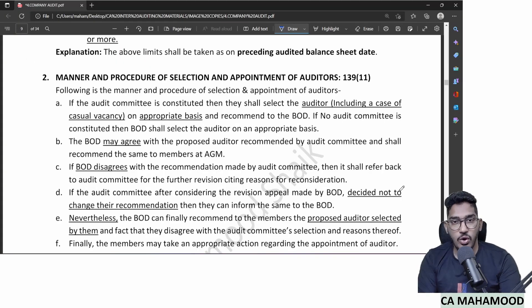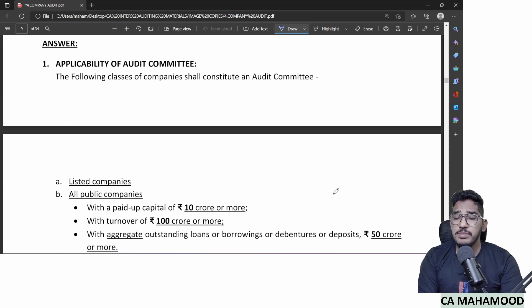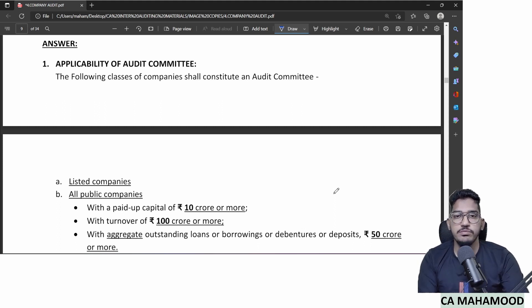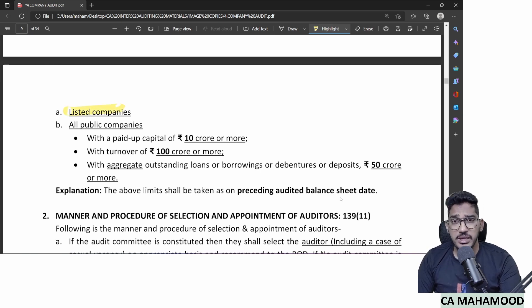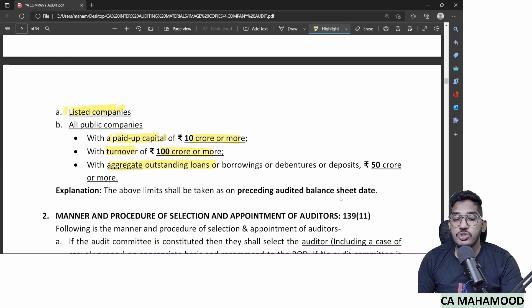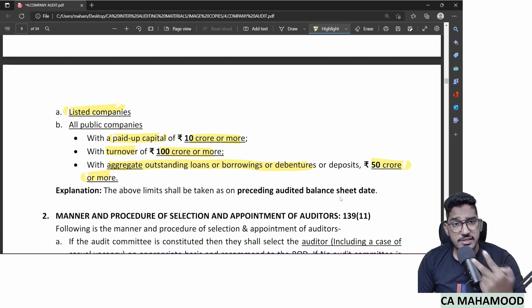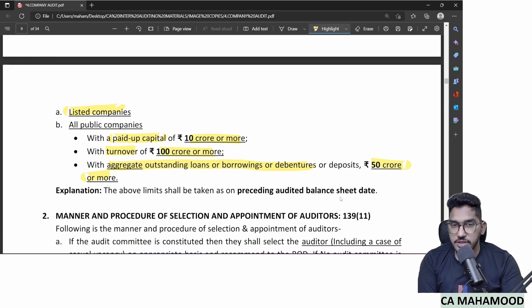To understand the selection process, we need to understand the audit committee — a sub-team of the board of directors. Some companies are required to create an audit committee. Applicability: all listed companies. For public (unlisted) companies, if they have paid-up capital of 10 crores or more, turnover of 100 crores or more, or outstanding loans/borrowings/debentures of 50 crores or more — any one condition triggers the requirement. Private companies are exempted.